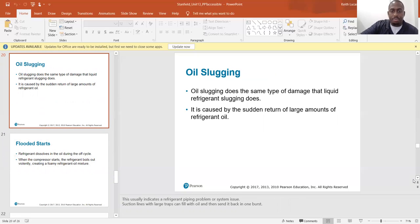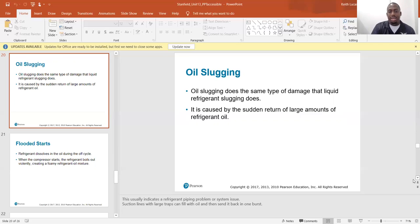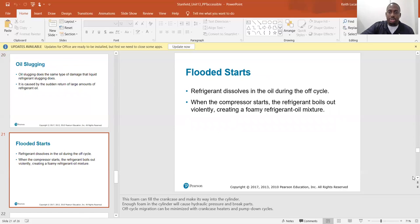Oil slugging does the same type of damage as liquid refrigerant slugging — it is caused by a sudden return of large amounts of refrigerant oil. This usually indicates a refrigerant piping problem or a system issue; suction lines with large traps can fill with oil and then send it back in one burst, overloading the compressor with oil all at once. This can break the valves and ruin the compressor, just like liquid refrigerant can.